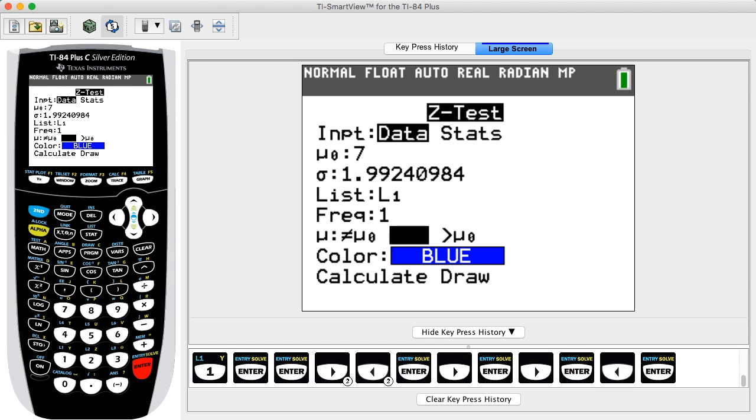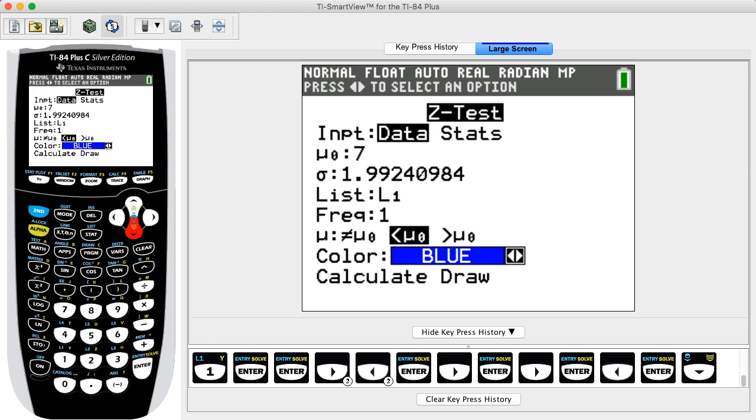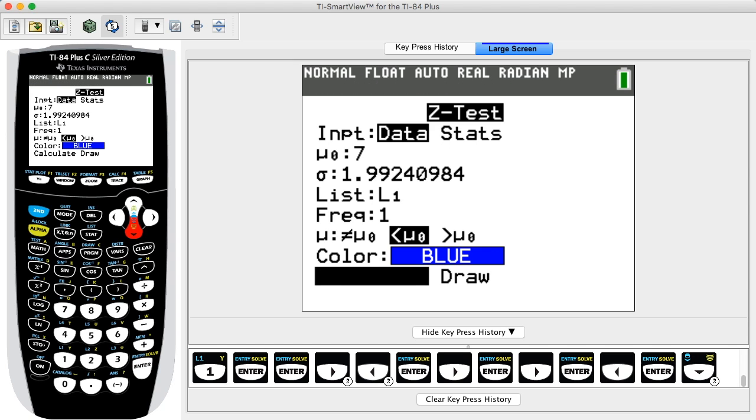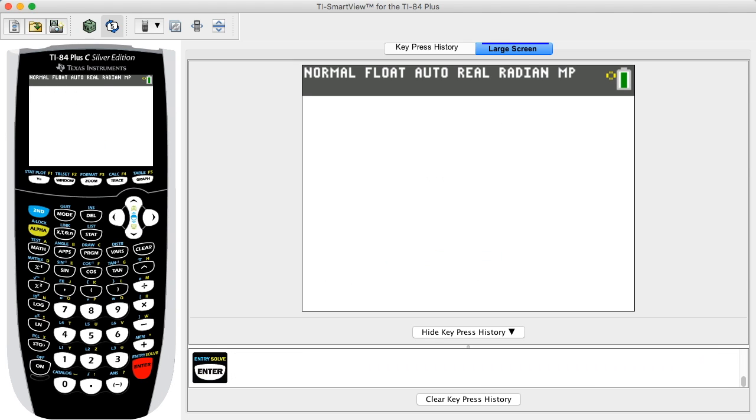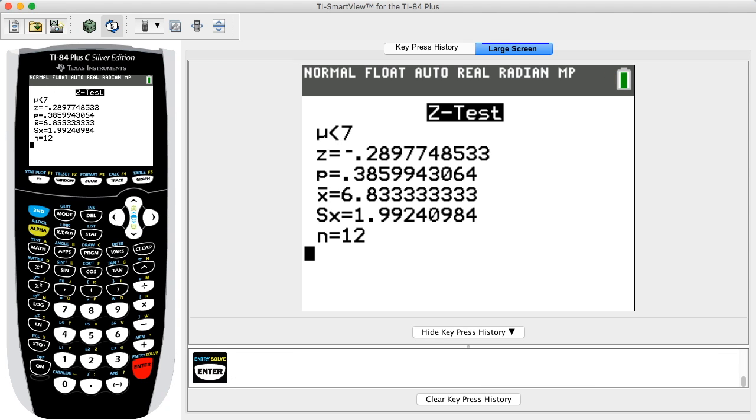Press the down arrow key twice and Calculate will now be highlighted, as indicated by the blinking cursor. Press ENTER again to view the results. The test statistic and p-value are provided in the results. In this example, the test statistic equals -0.29 and the p-value equals 0.3859.